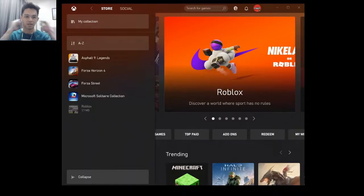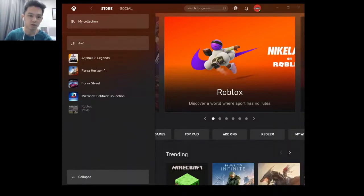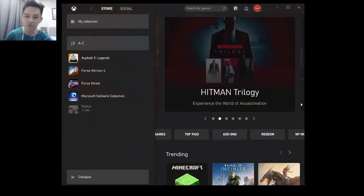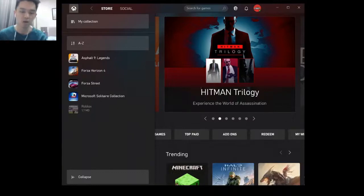Hi guys, welcome back to my channel. Today I purchased Forza Horizon 5 on the Xbox Store — the Xbox app on my PC.